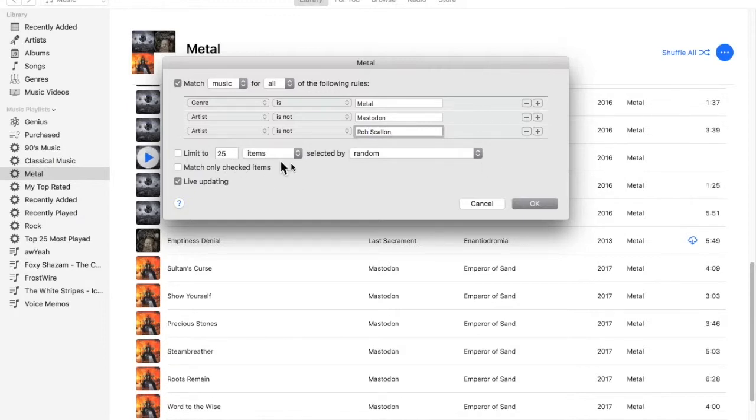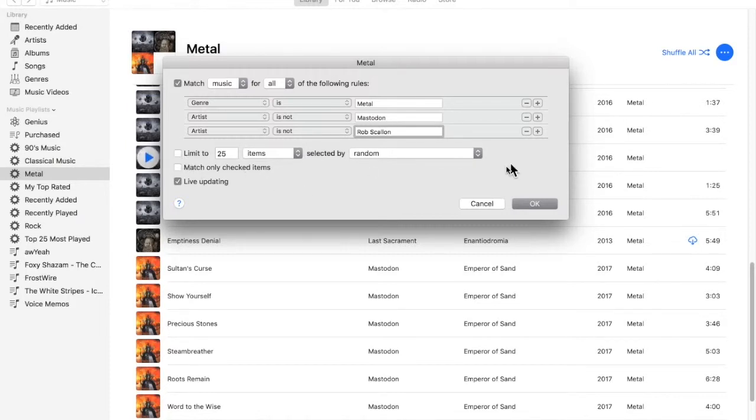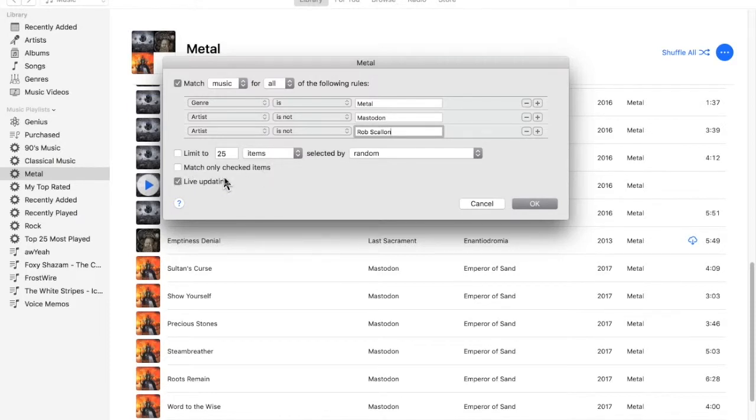And we can also limit how many songs we want in there. So, if you just want a handful of songs, we can say that. We can say Match Only Checked Items, which doesn't seem to make any sense.